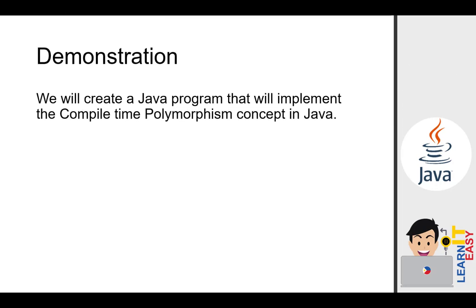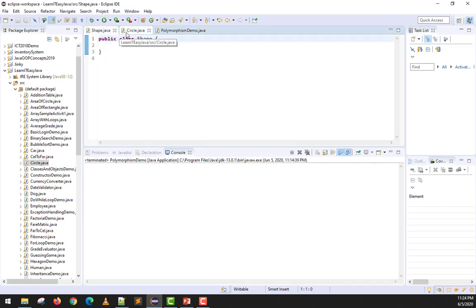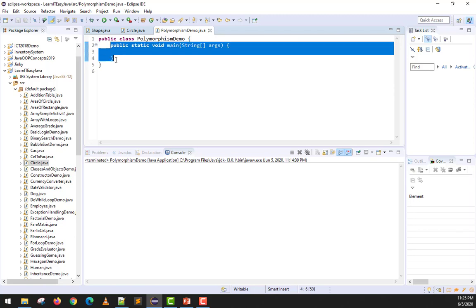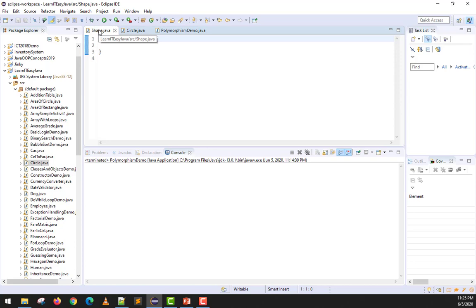To further understand, we will create a Java program that implements the compile-time polymorphism concept. I have already opened and created three classes: the Shape class, the Circle class, and the PolymorphismDemo class which has the main method. To do polymorphism, we also need to apply the concept of inheritance, because polymorphism involves things inherited from a parent class.